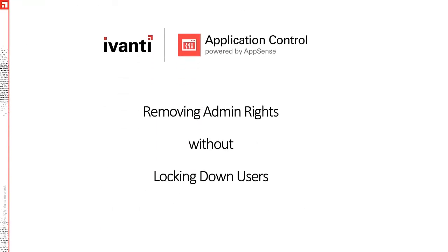Application Control is a great tool for removing admin rights without stopping their ability to run what is required for productivity.